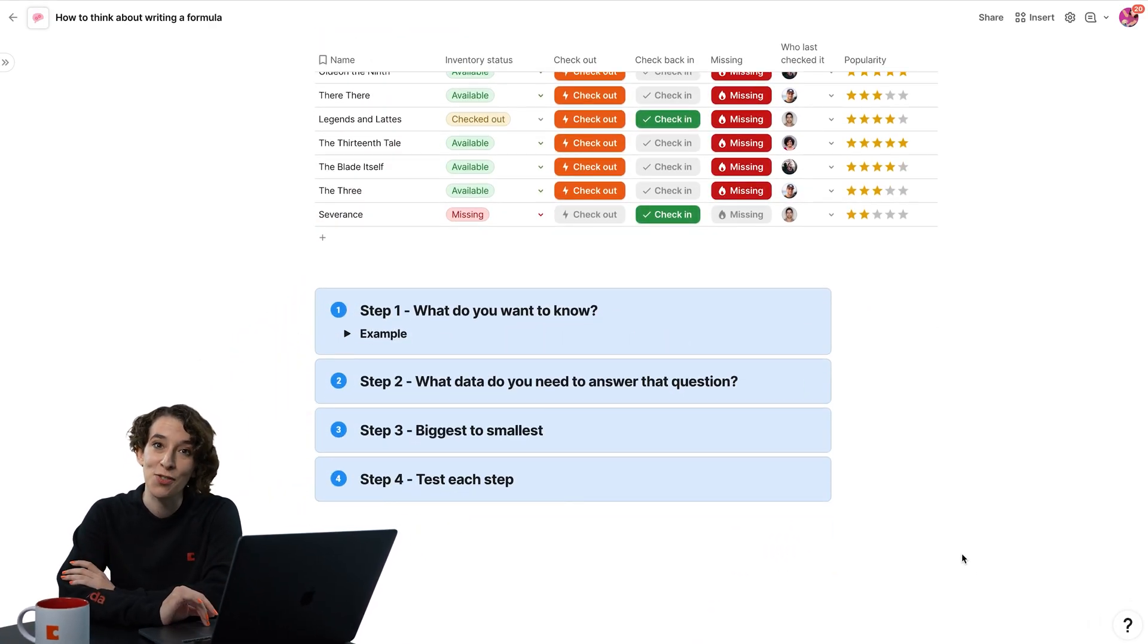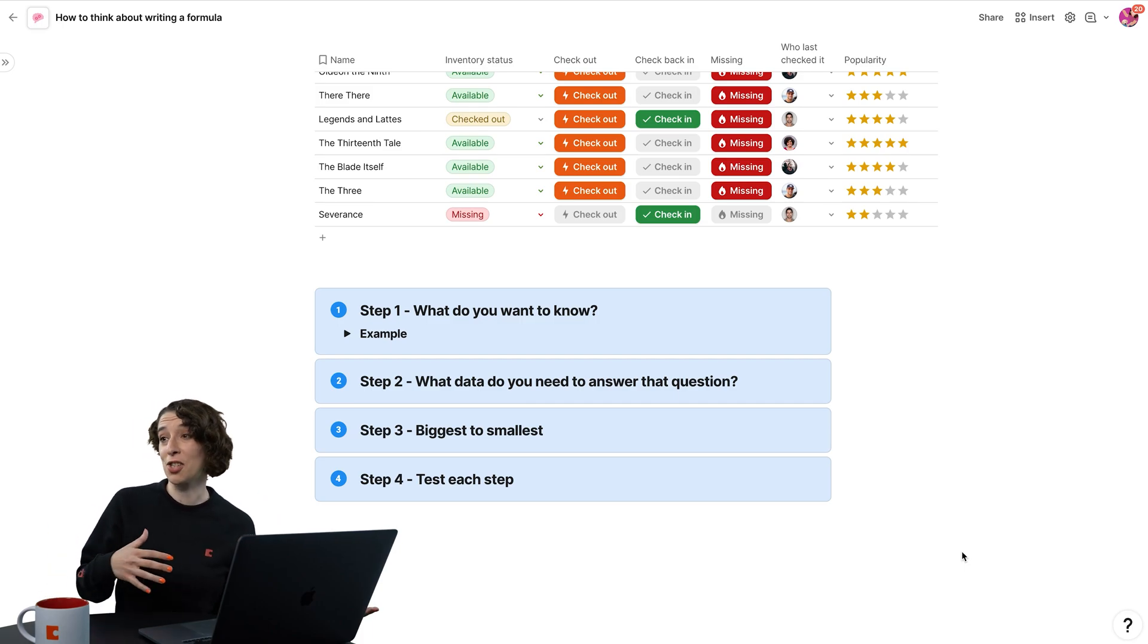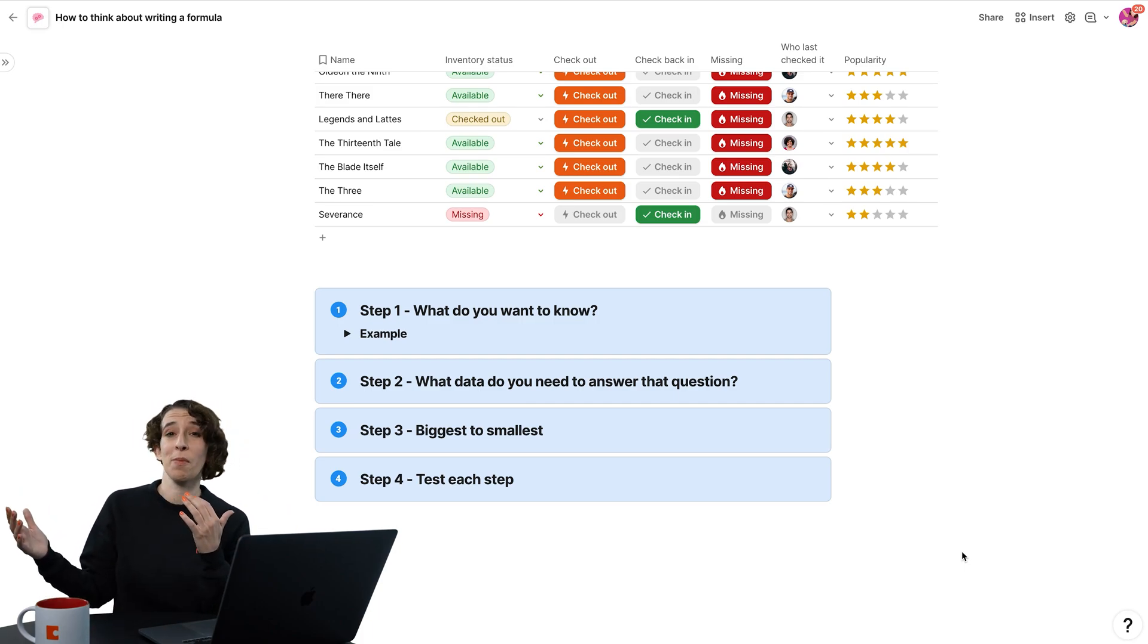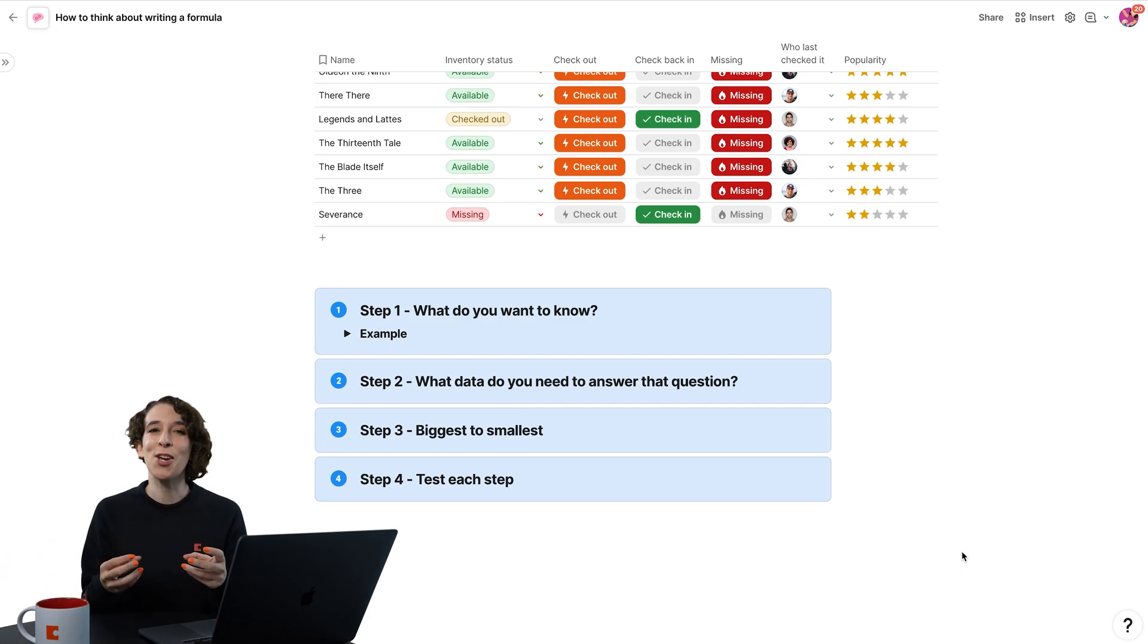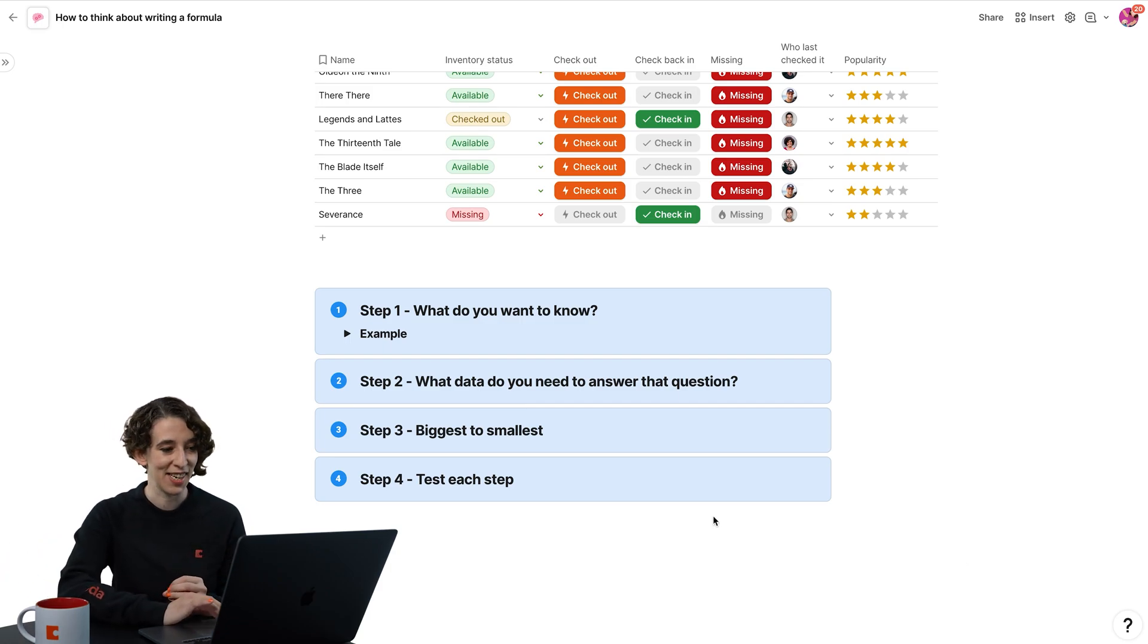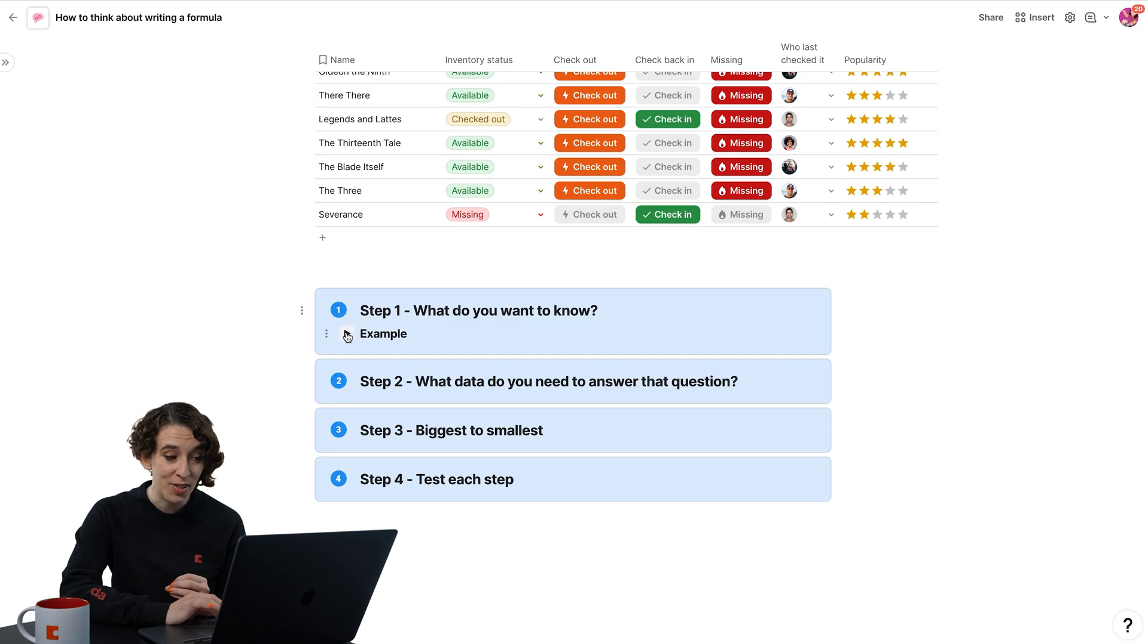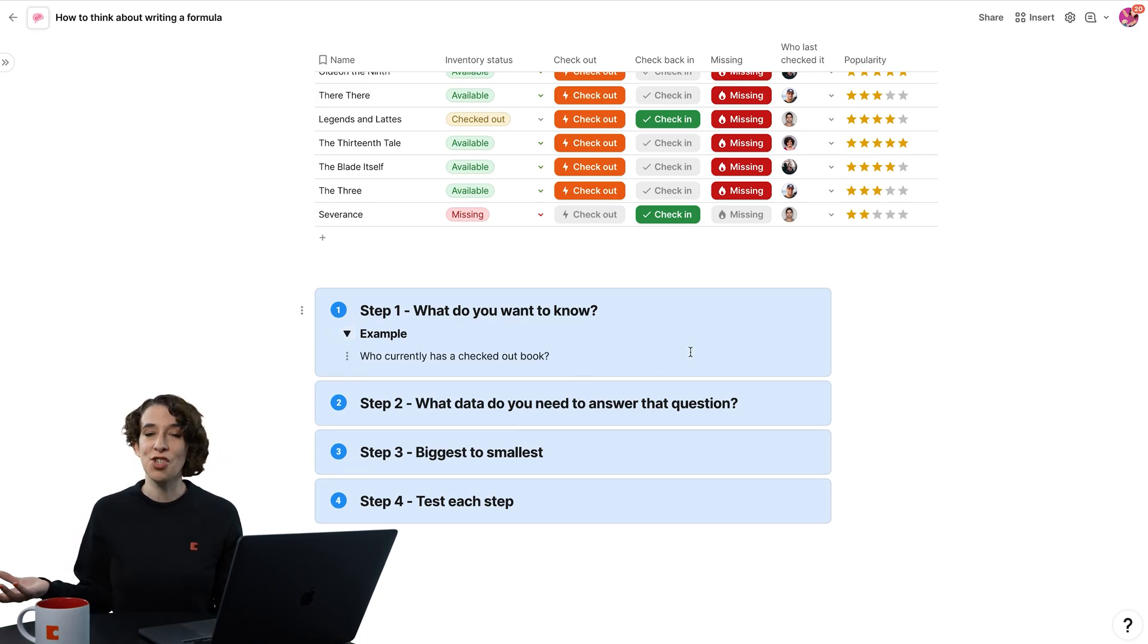The first thing I need to answer for myself is, what do I actually want to know? I don't want to just get in my formula car and start driving without a destination. I want to know, what do I need to understand? In this case, what I am interested in is who has currently checked out a book?